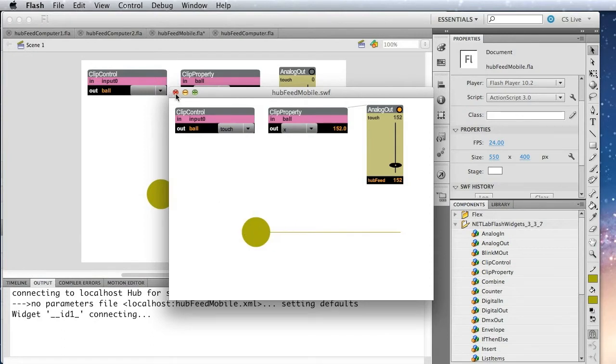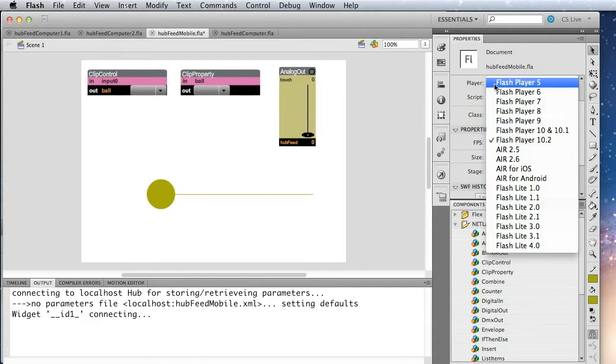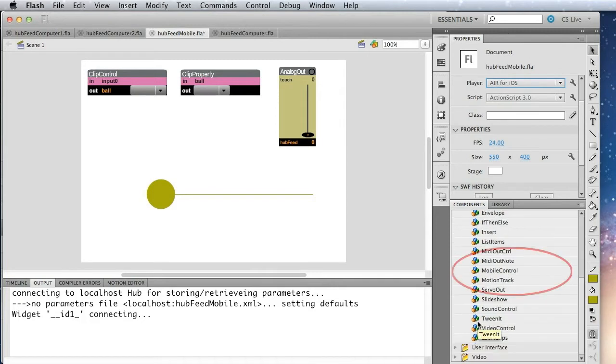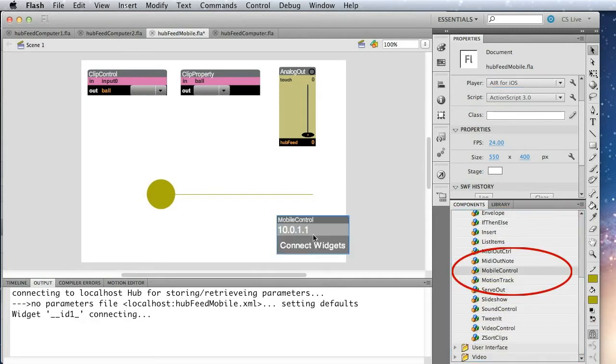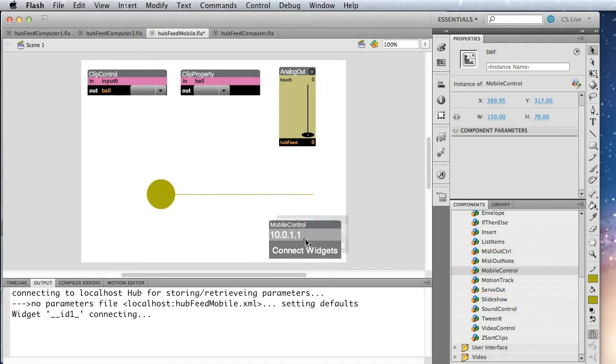Okay. Great. So the last thing we need to do to turn this into a mobile application is set the player type to iOS. And then we need to add the mobile control widget, which is here. For more information on creating applications for mobile devices, there's a separate tutorial for that. Note also that the mobile control widget has to be named mobile control.